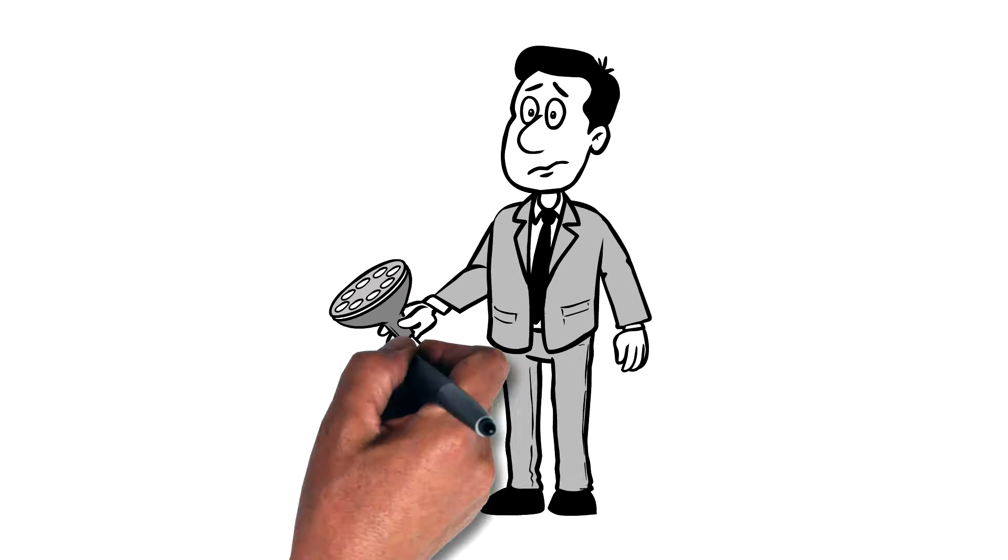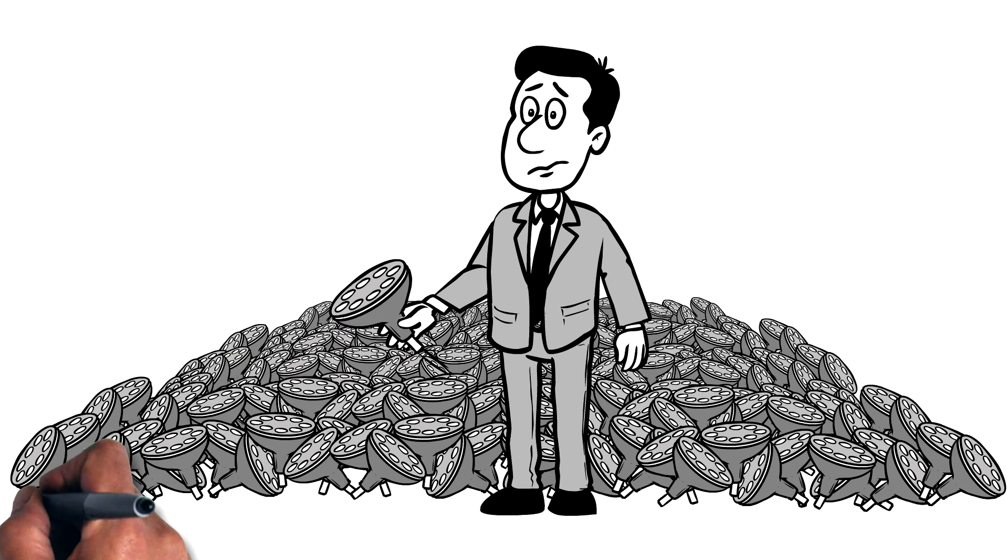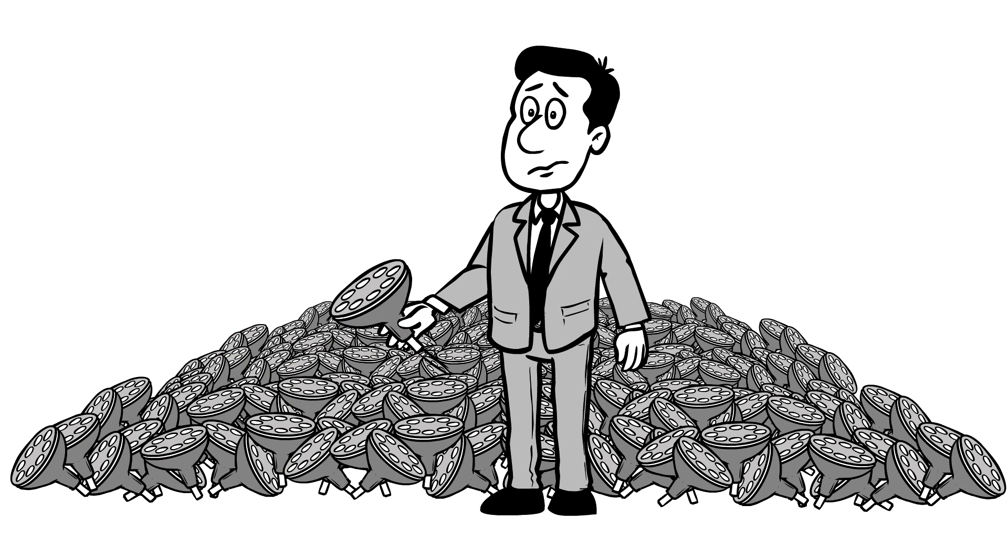Now, Mr. Jones has a big problem. How can he make sure that every luminaire he produces meets the specs?